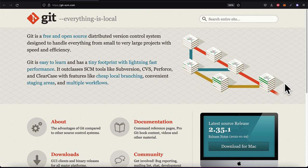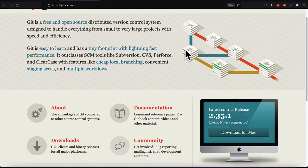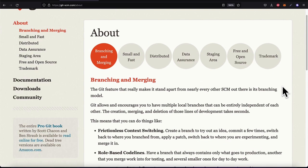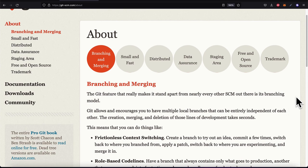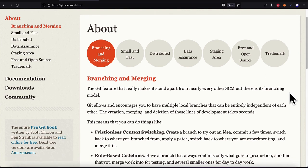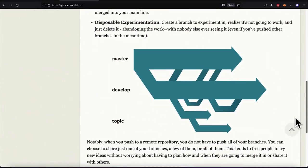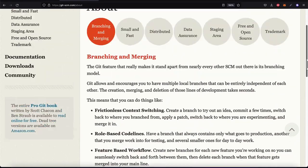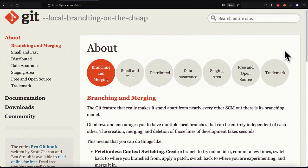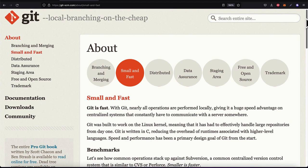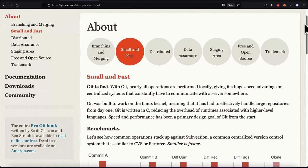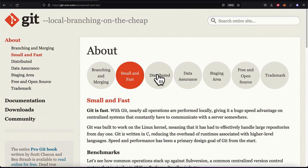As a software developer, regardless of the type of development, you need to know Git. Luckily Git is easy to learn and has a lot of documentation. One key feature is branching and merging — Git allows you to have multiple local branches with different versions of your project, and then merge them when you're happy. Git is also fast: operations are performed locally on your computer, giving a high speed advantage.